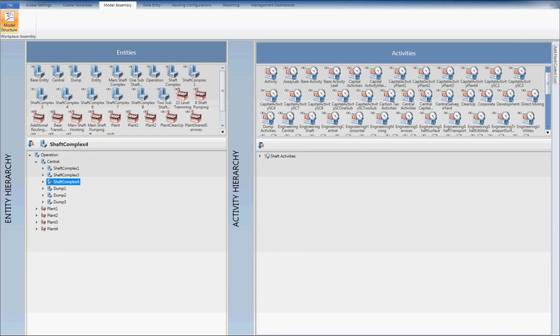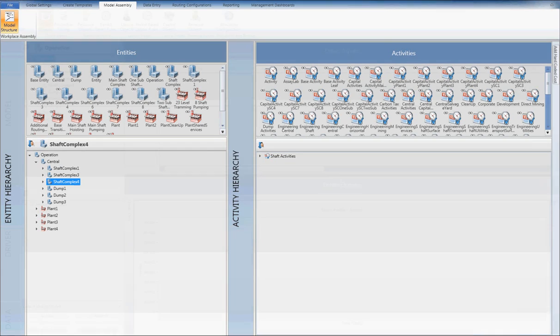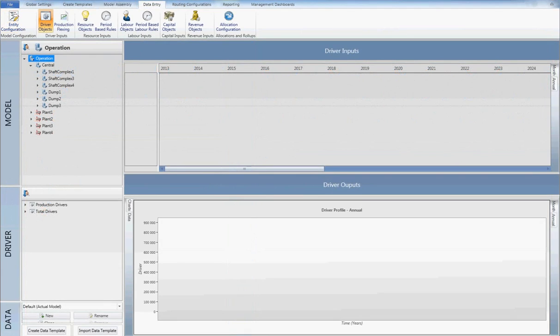The most challenging part of running and maintaining a model is ensuring that the correct data has been uploaded. I will now run through a brief demo of how one would go about entering data into the model.